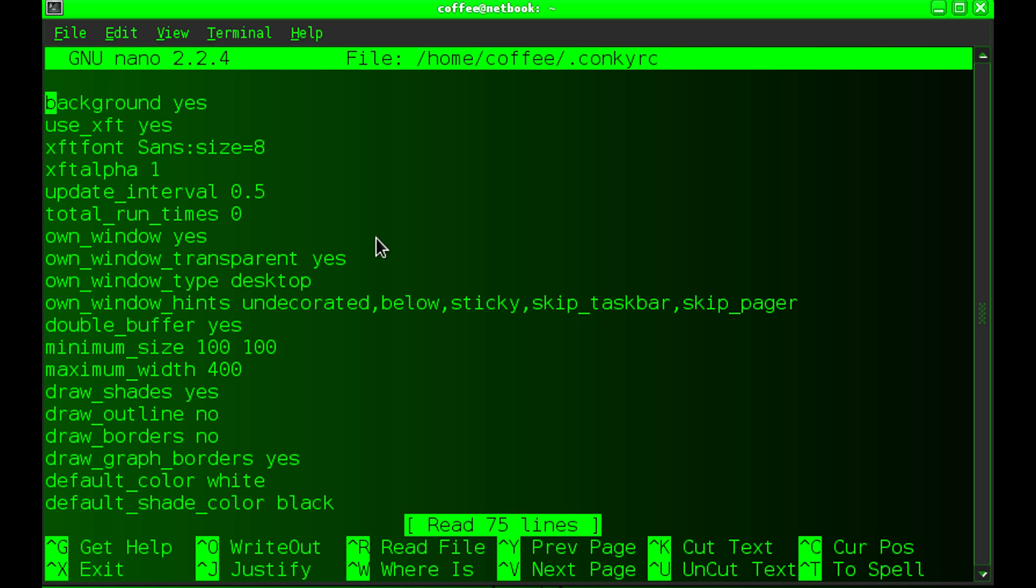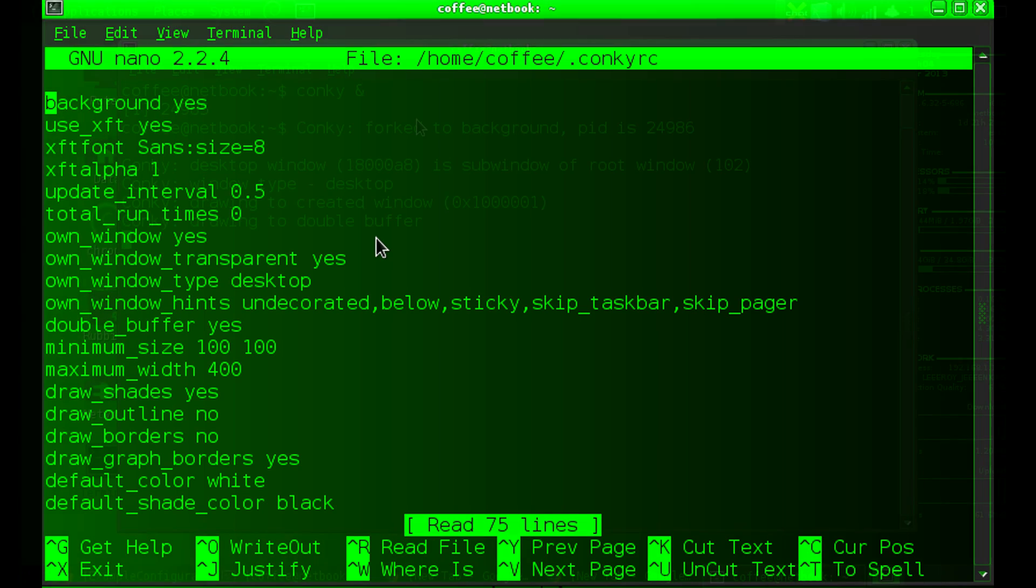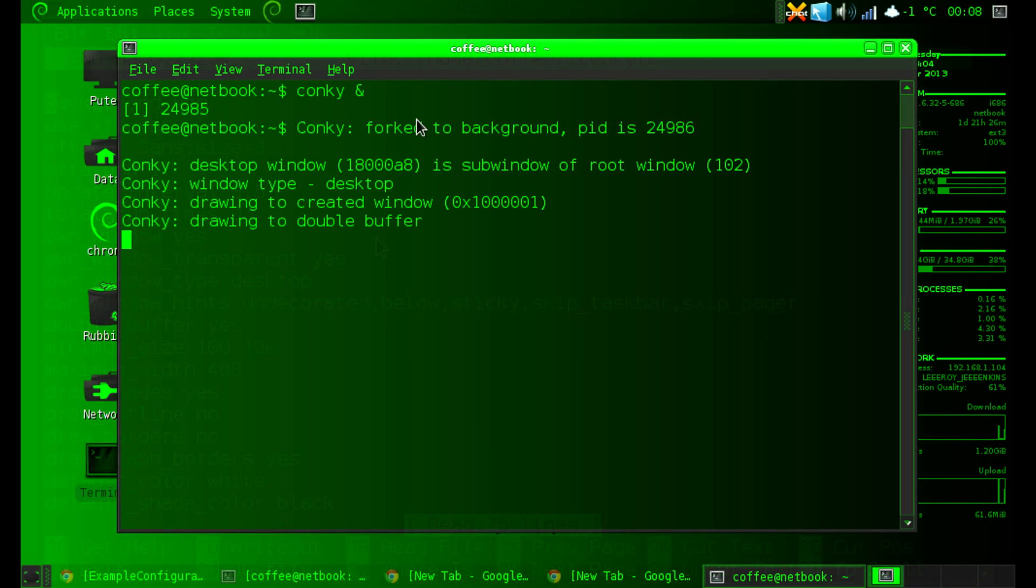So save that file and then we're going to run Conky. If we just do conky &, and send it to the background, you'll be able to see that Conky is running on the desktop and looks awesome.